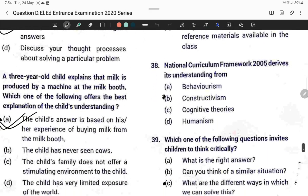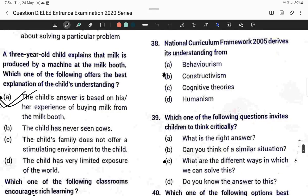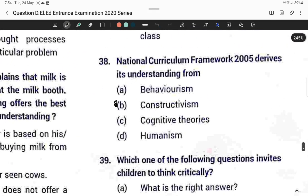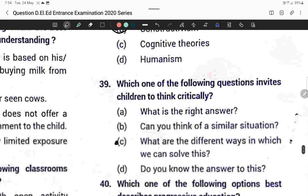Question thirty-eight: The National Curriculum Framework 2005 derived its understanding from constructivism. Option B is correct.